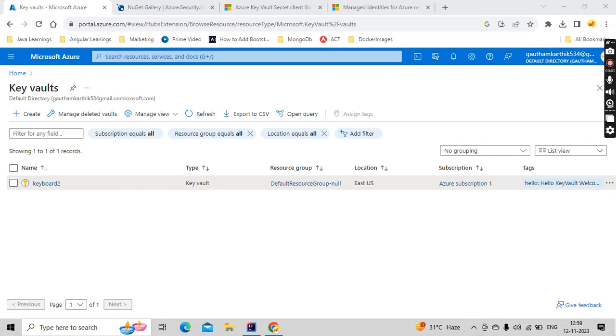Hello guys, it's me Kartik. Hope you guys are doing really good. So in this playlist, we are going to learn about how we can connect with the Key Vault, how we can get the values from Key Vault, and how we can update it with the help of Spring Boot.